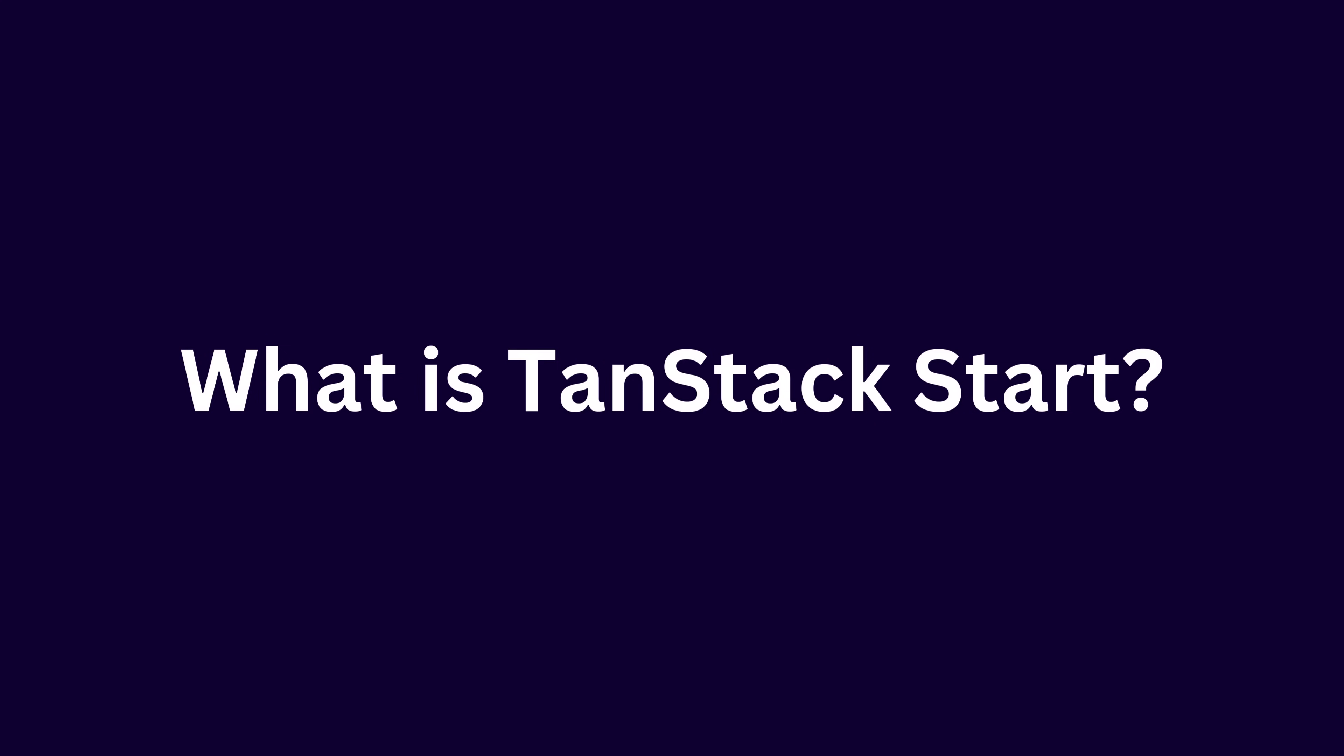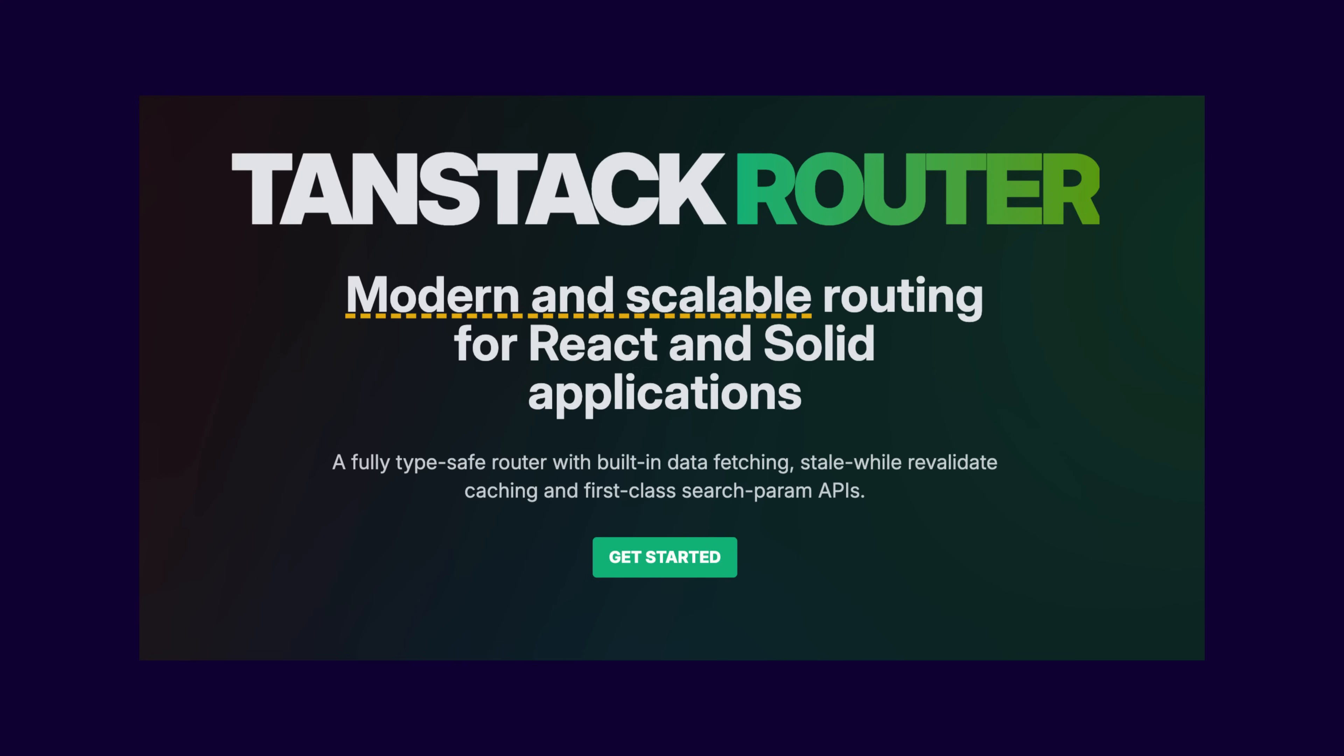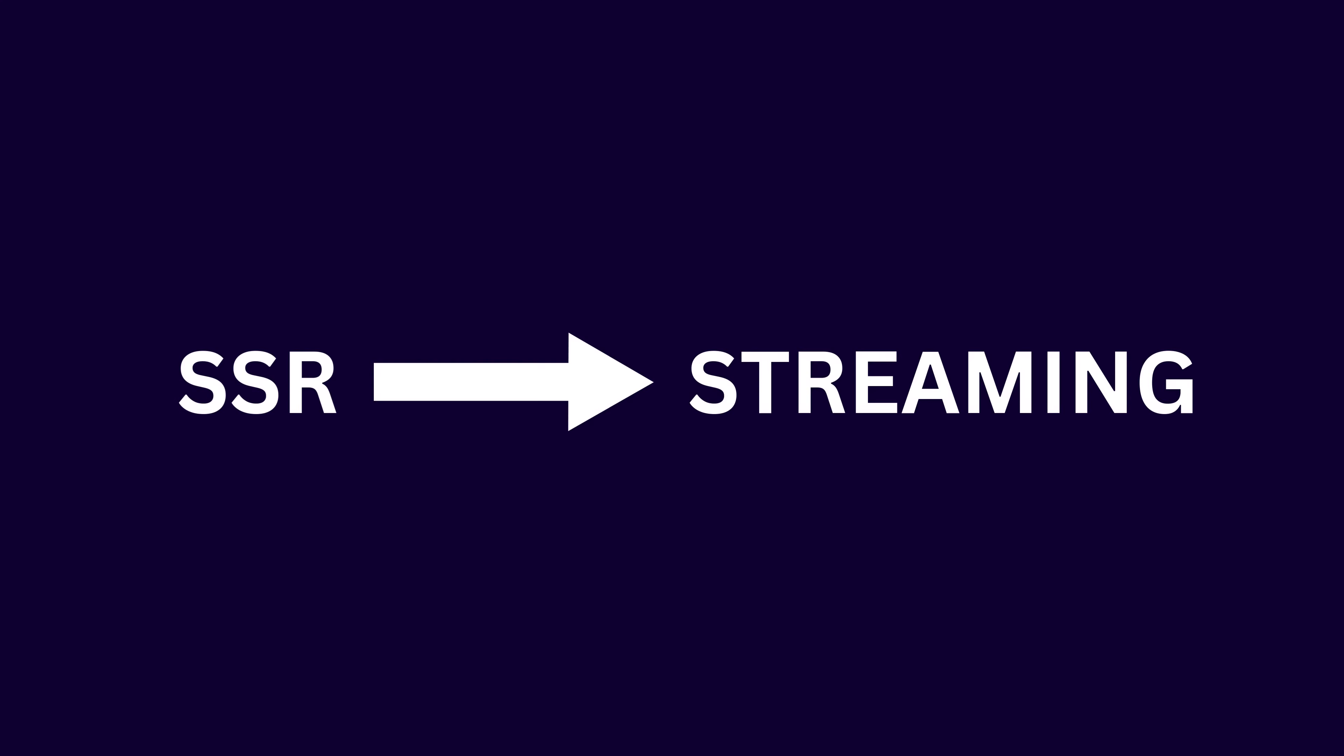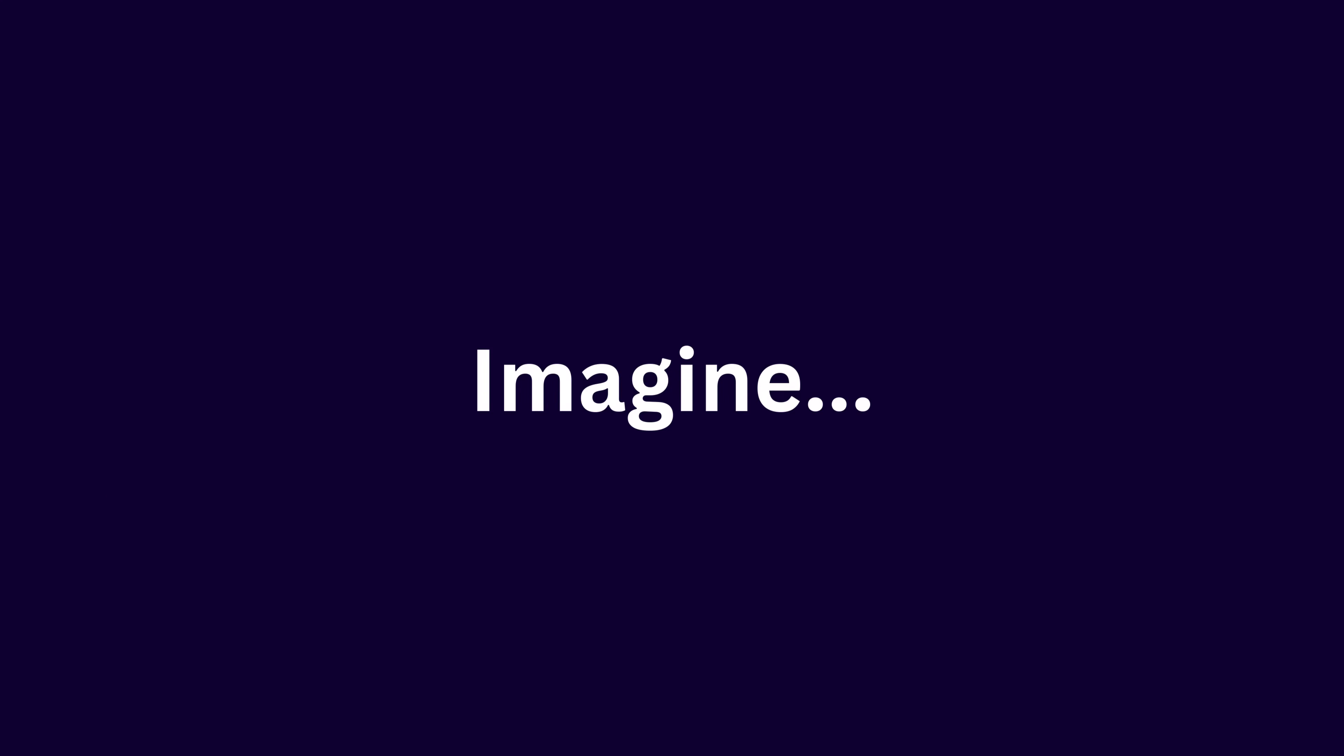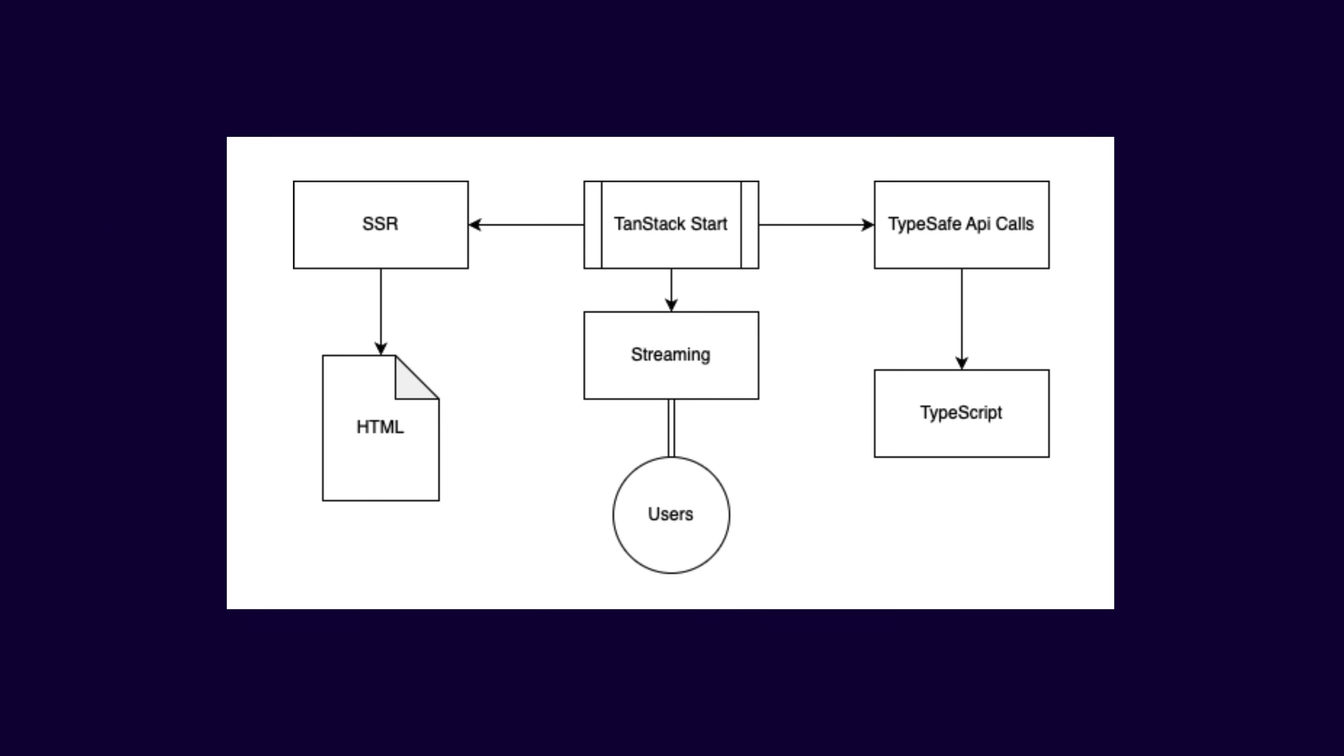Let's begin by exploring what TanStack Start really is. TanStack Start leverages the powerful TanStack router to offer a full-stack solution that handles everything from server-side rendering to streaming, all while providing a seamless integration with server functions and a strong focus on type safety. Imagine having a framework that not only renders your pages on the server and streams them efficiently to your users, but also makes API calls and data fetching type-safe from end-to-end.